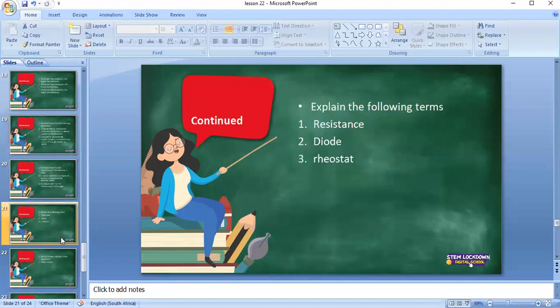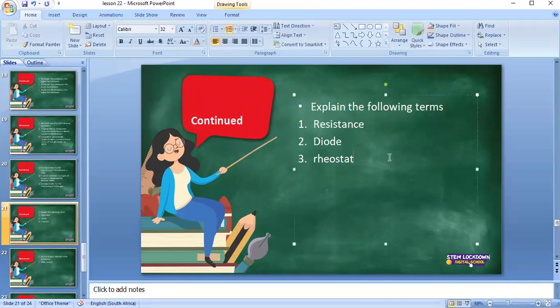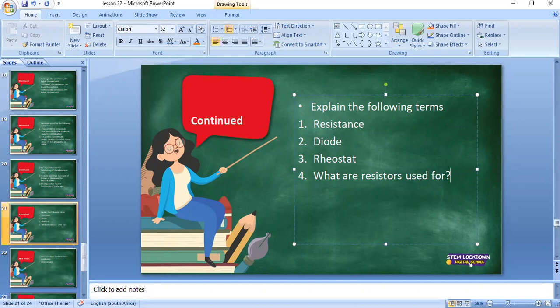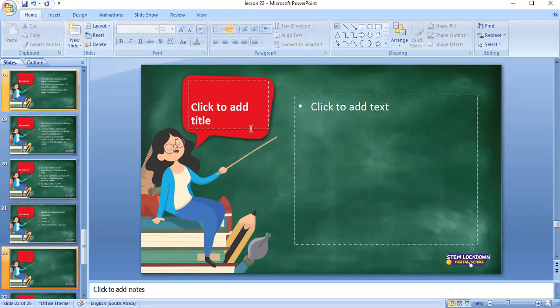Our homework for today: part one — you need to explain the following terms: resistance, diode, and rheostat. You also need to answer: what are resistors used for? Write the definitions for those terms.